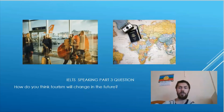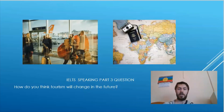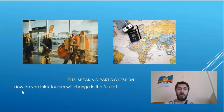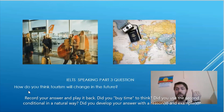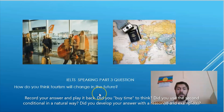Here's how you can practice this on your own in speaking. Here is an IELTS speaking part three question, slightly different: 'How do you think tourism will change in the future?' What you can do is record yourself giving this answer, then play back the recording and see if you used the second conditional in a natural way, and also see if you developed your answer fully — with a reason or reasons, and an example or examples. I look forward to seeing you for the next lesson.